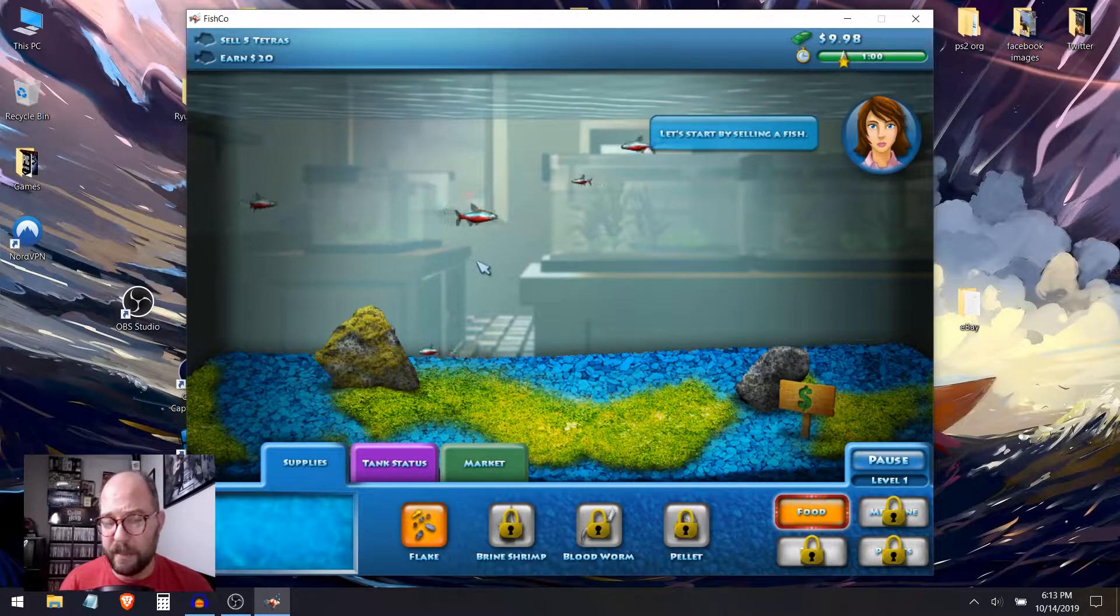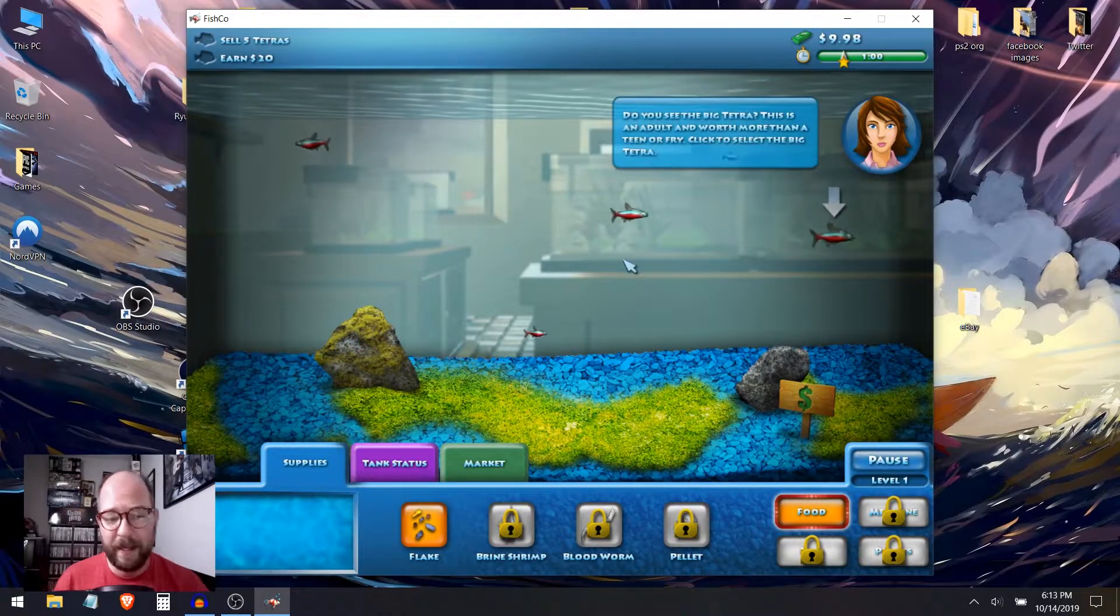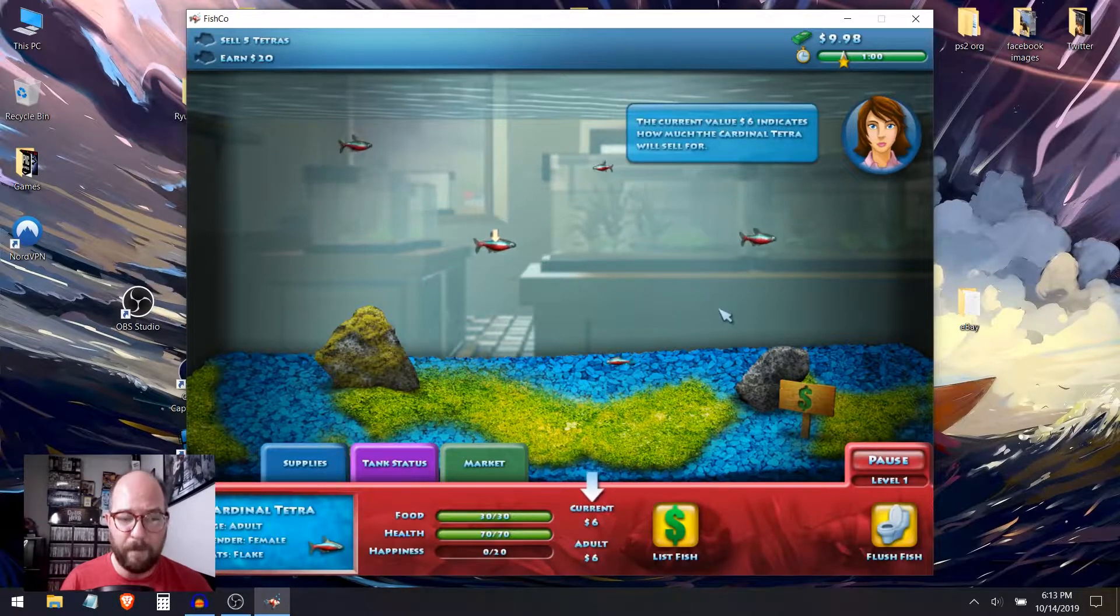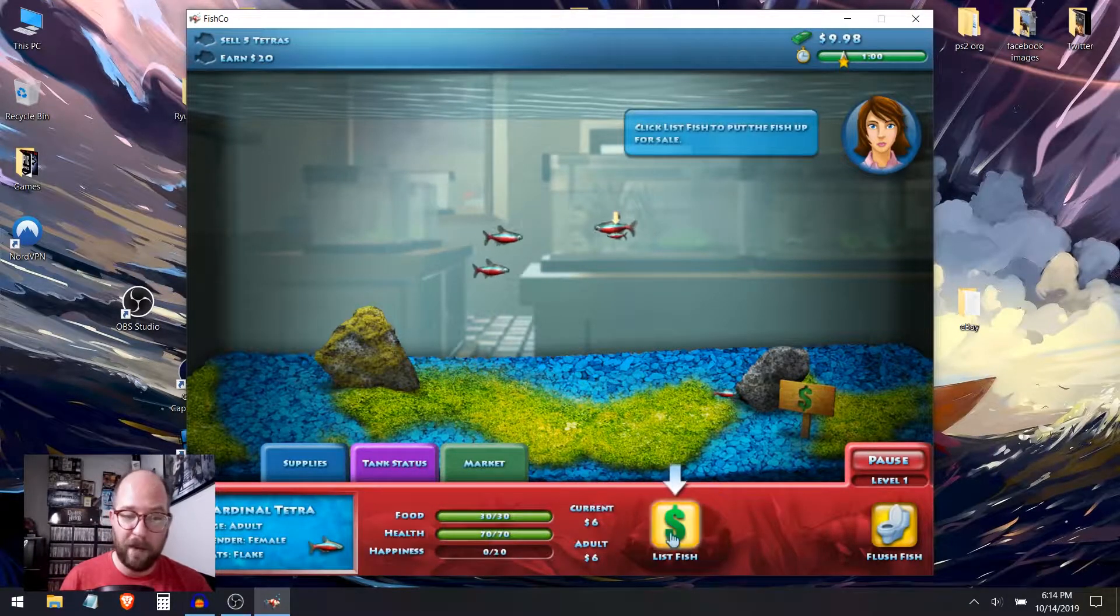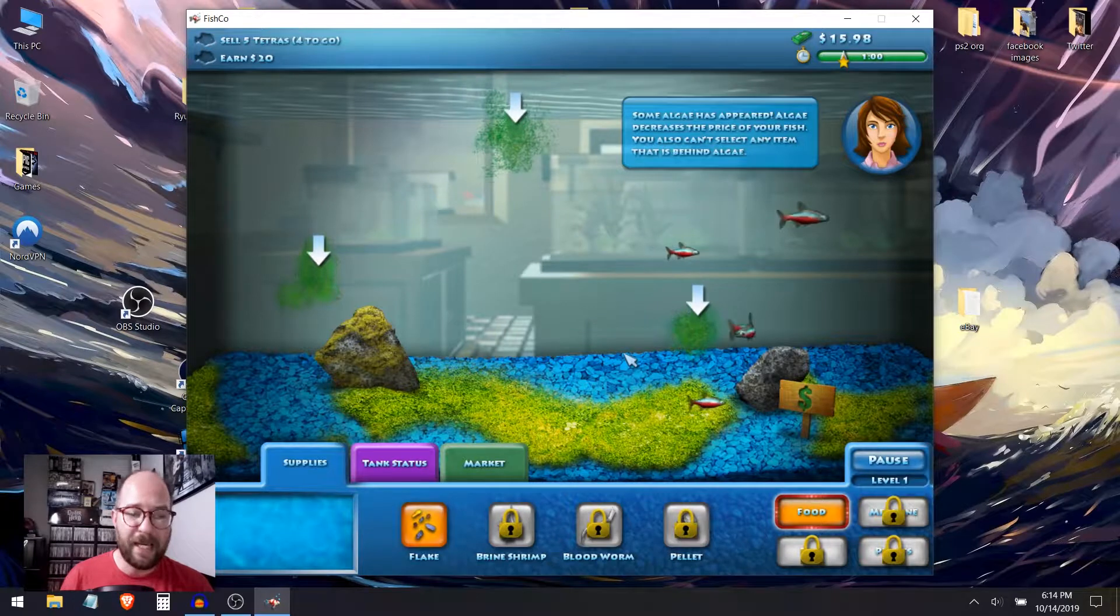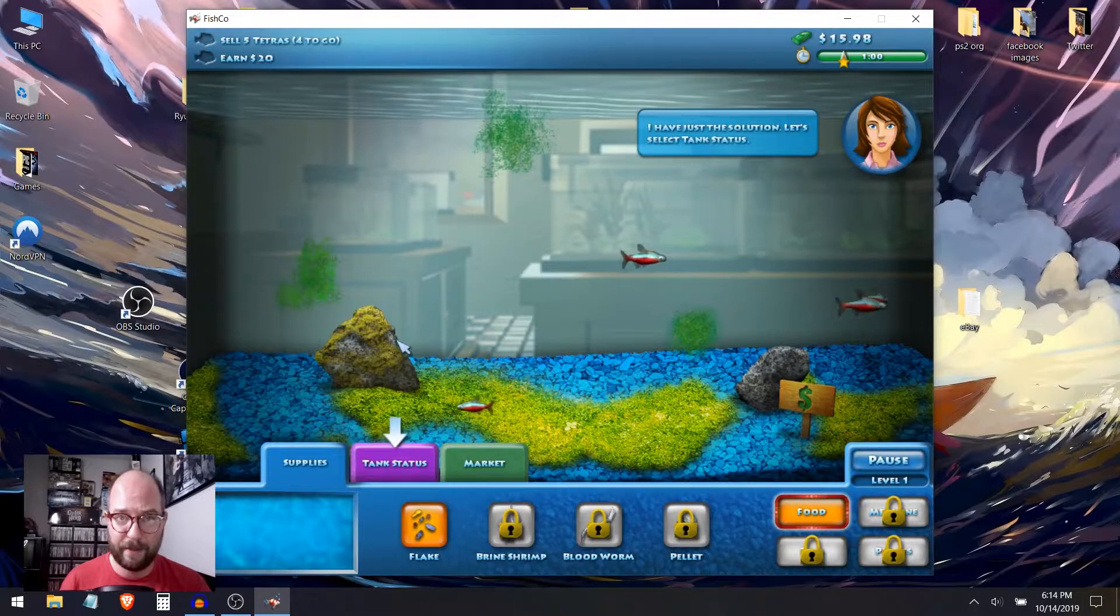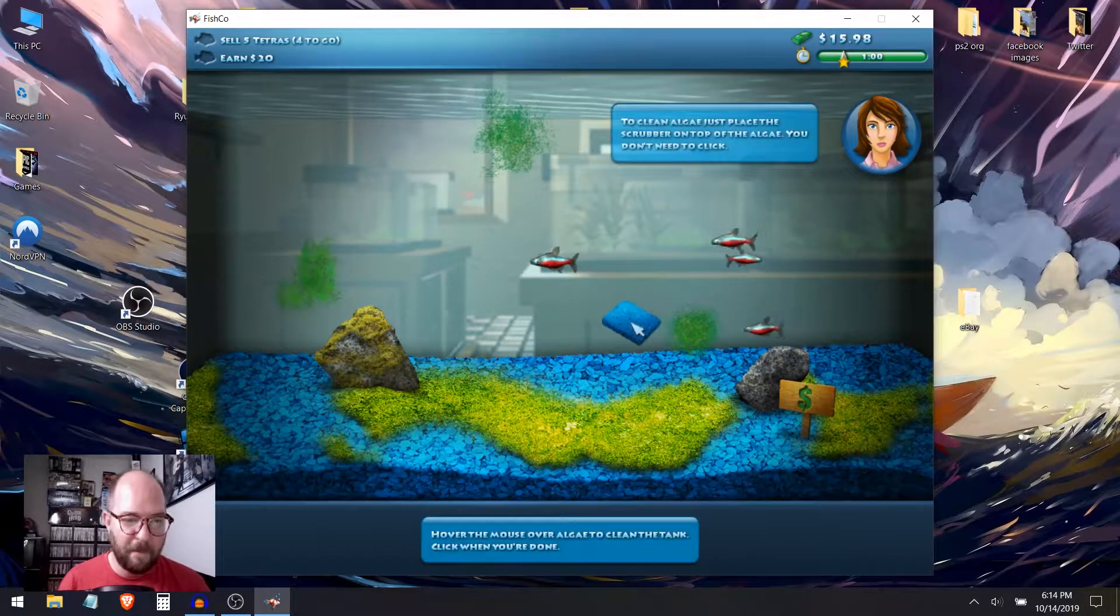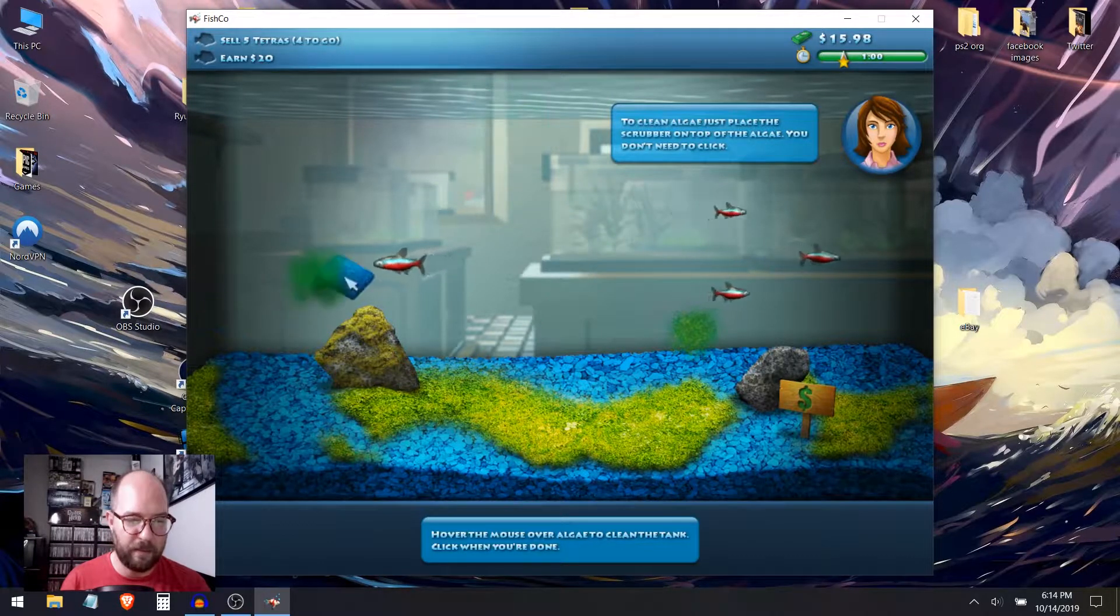Great. Make sure to feed your fish when they are hungry. Take a look at the goals for this level. Yeah, I already saw that. We need to meet all of our goals in order to be level. Well, that's how these things usually go. Let's start by selling a fish. Do you see that big tetra? This is an adult and worth more than a teen or fry. Click to select the big tetra. The current value, $6, indicates how much the cardinal tetra will sell for.